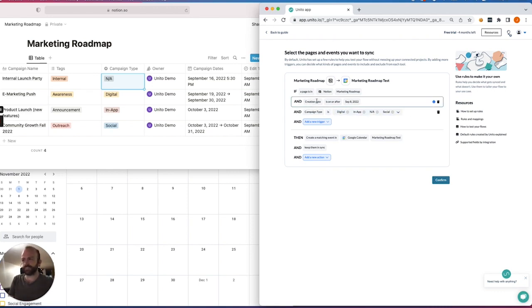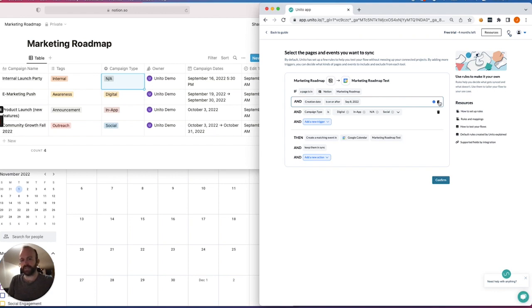Another thing I'll do just for the purposes of our demo is remove this condition here. This is a safeguard in every Unido flow. It simply tells Unido not to sync items created before the date in which you create the flow.